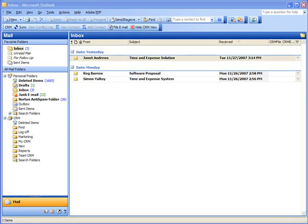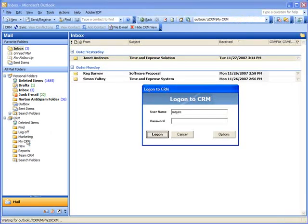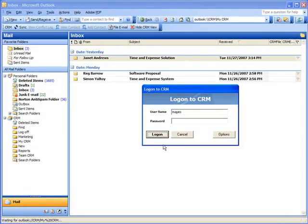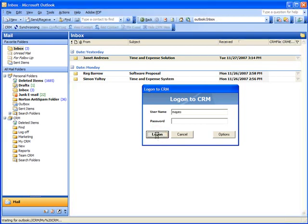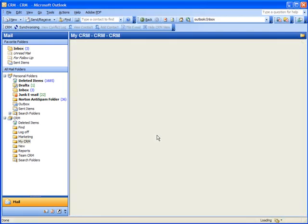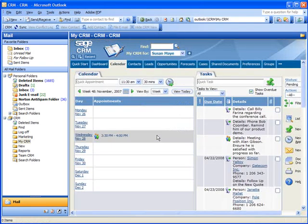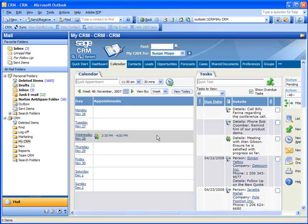Let's go ahead and open Sage CRM within Outlook. All you need to do is click on any of the CRM folders or the CRM toolbar button and the logon screen will appear. Enter your username and password, then click Logon and there it is, Sage CRM within Outlook.